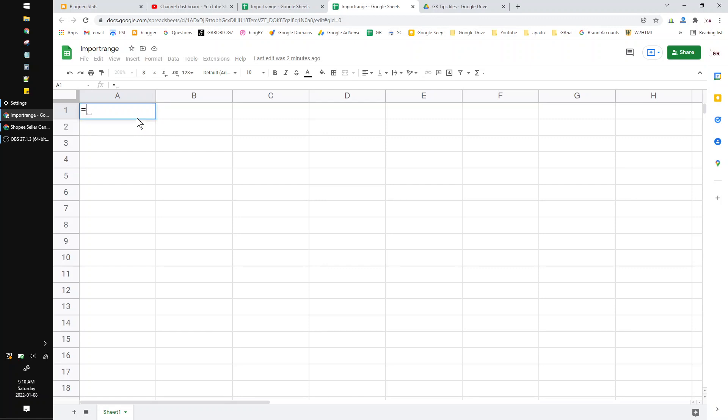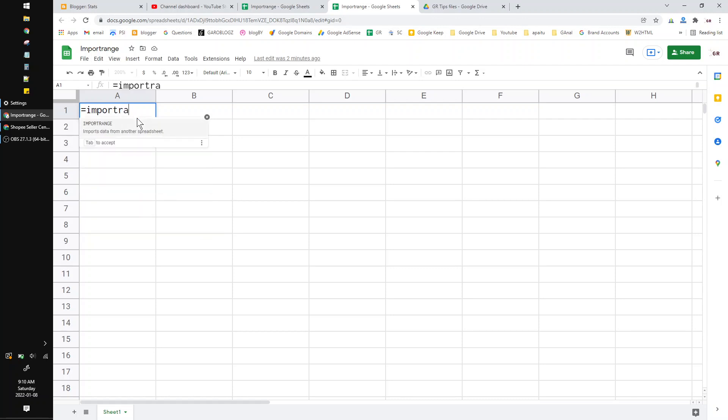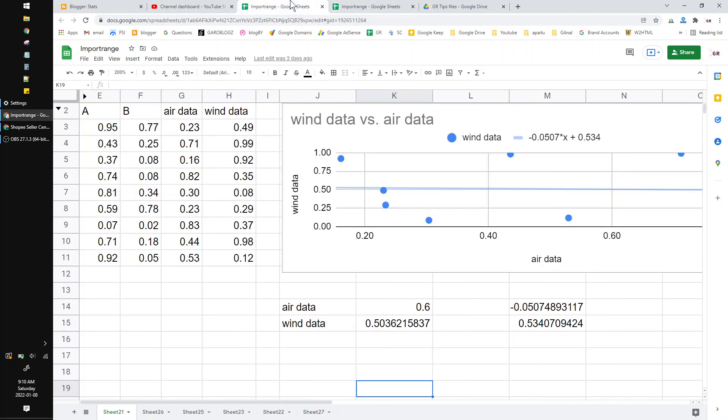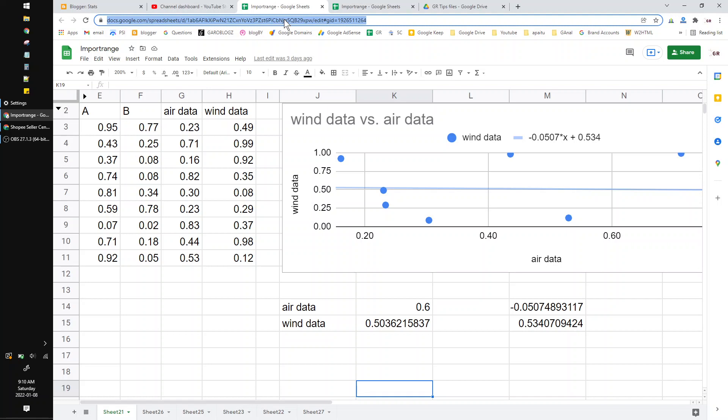I will type equals IMPORTRANGE and then I put the link of another Google Sheet, for example this one.